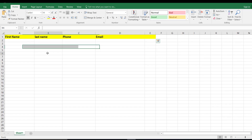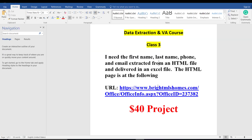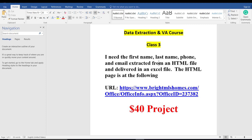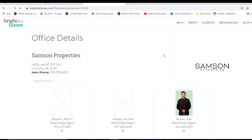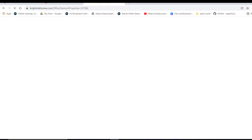Now you have to copy the link and paste it into Google. There are pretty realistic person details on this page. Now we just have to copy the data from this page.